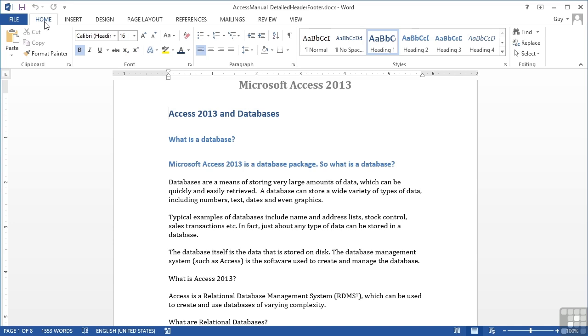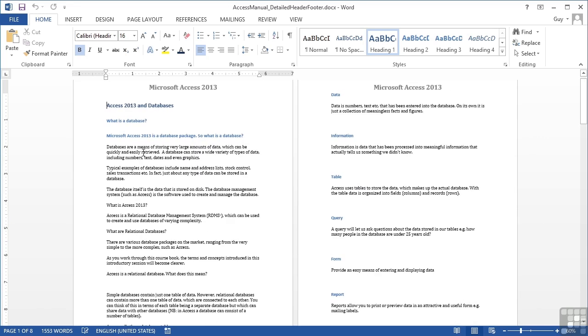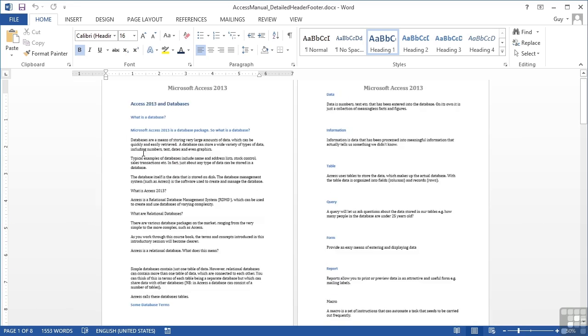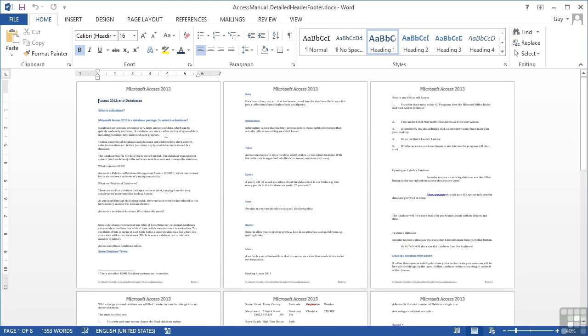This can be extremely useful. If we take our Access Manual with detailed header and footer and zoom out slightly to see the headers and footers, we can see the header on every page is center-aligned Microsoft Access 2013, and the footer has page numbers on the right of every page.